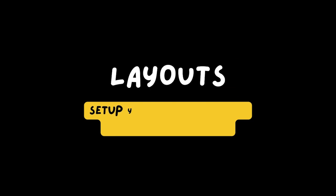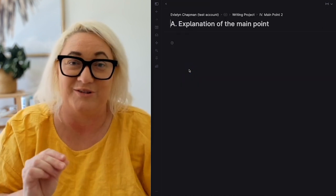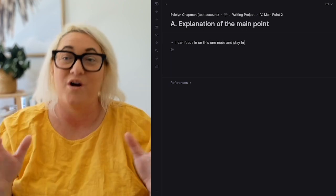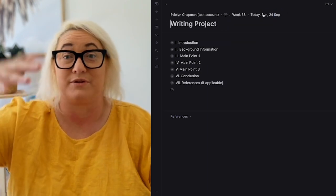Our final trick, number five, is setting up your workspace for both wide and deep focus. One of the things that attracted me most to Tana is how flexible it is for viewing your knowledge in different ways. When I need to focus, I click on a single node, zoom right in, and everything else disappears so I can work within just that node. When I'm ready to come out, I use the breadcrumbs at the top to go back up, or head back to my day page.